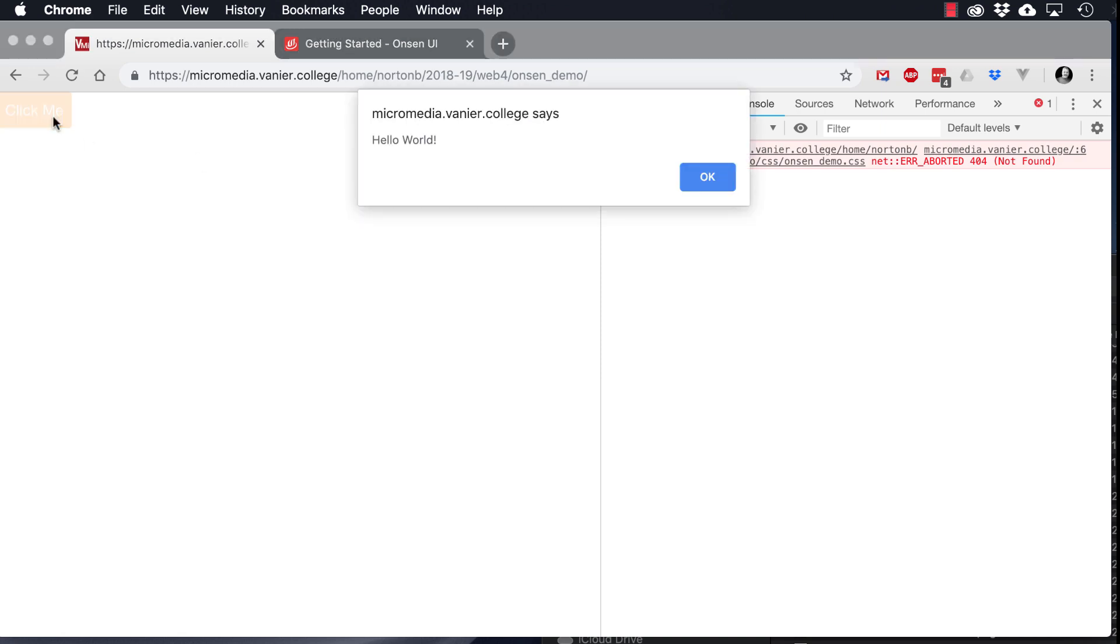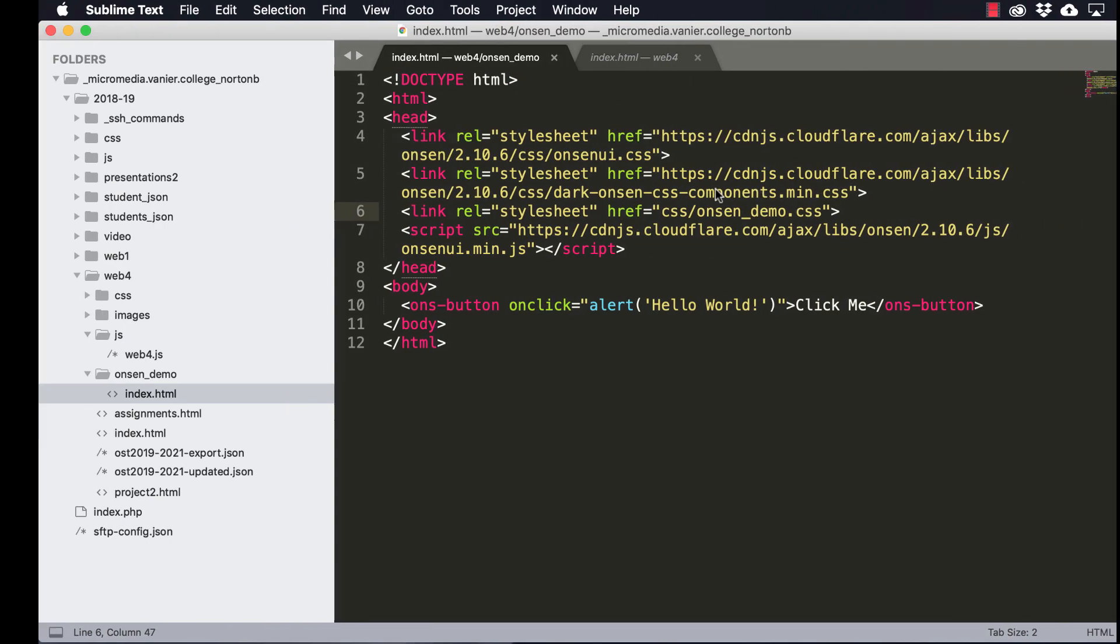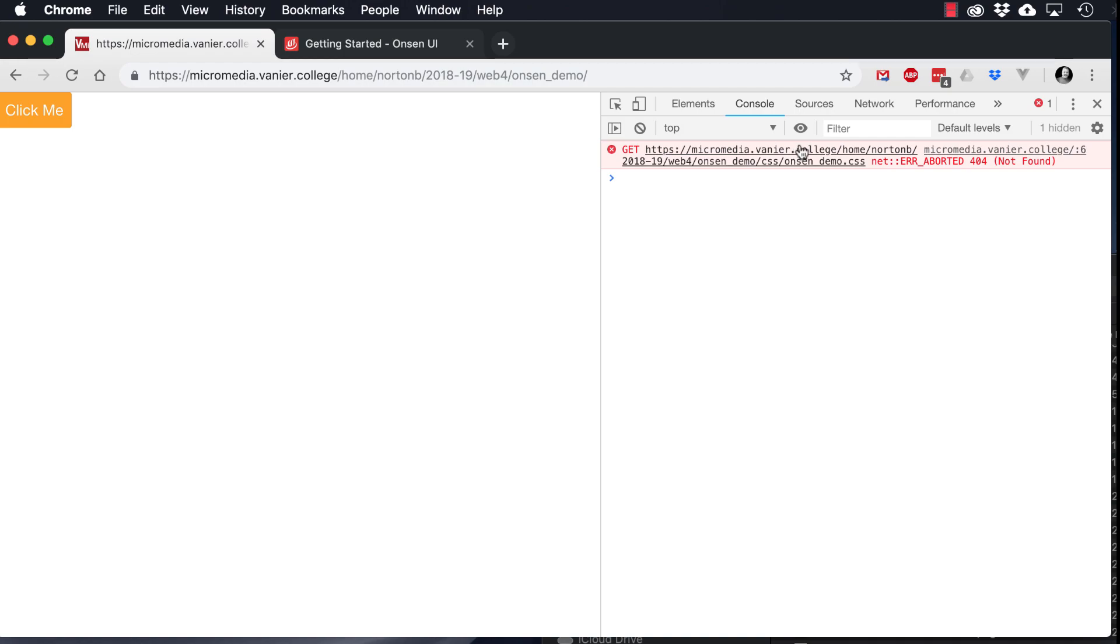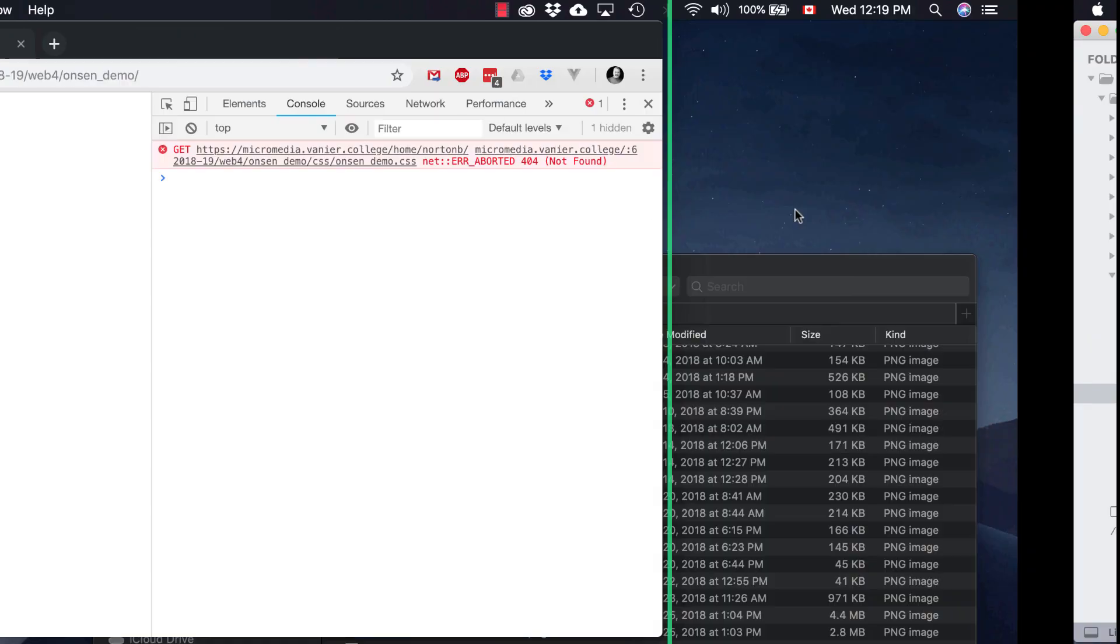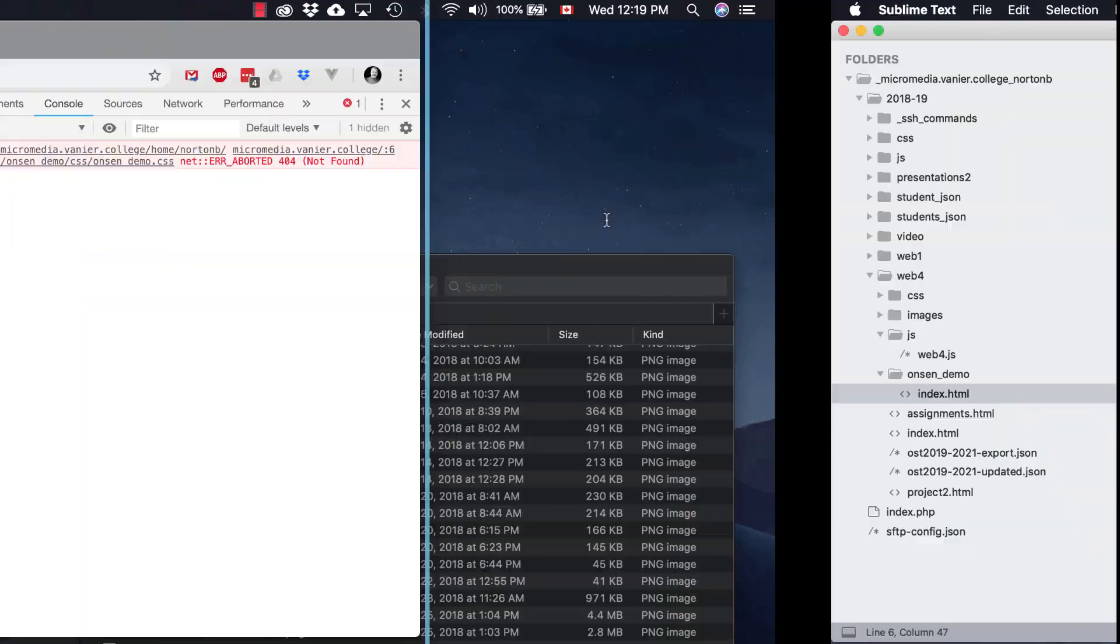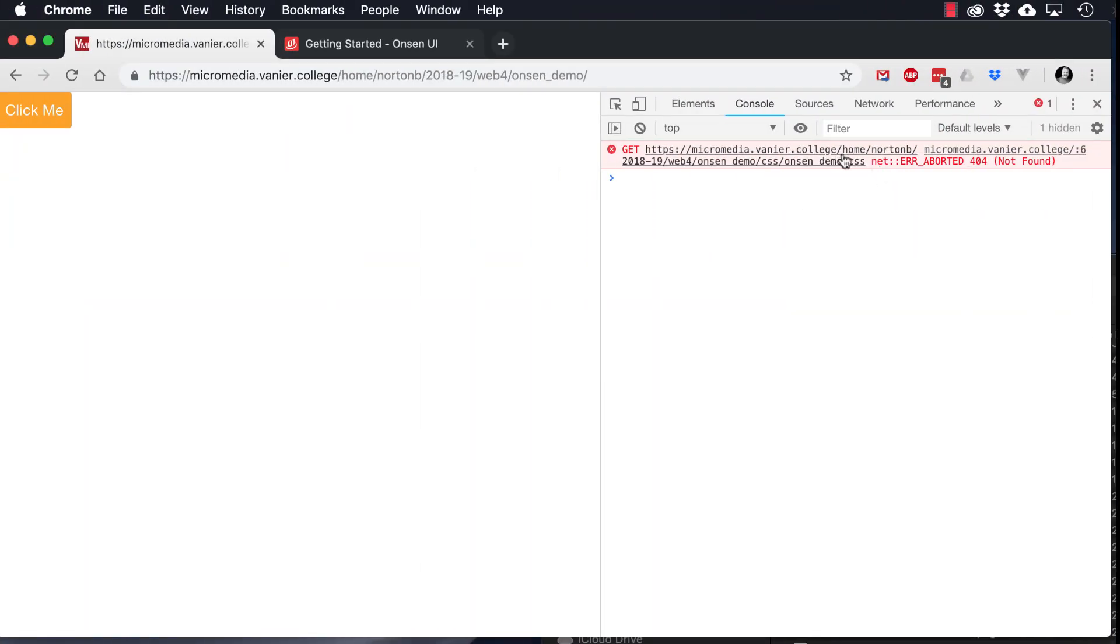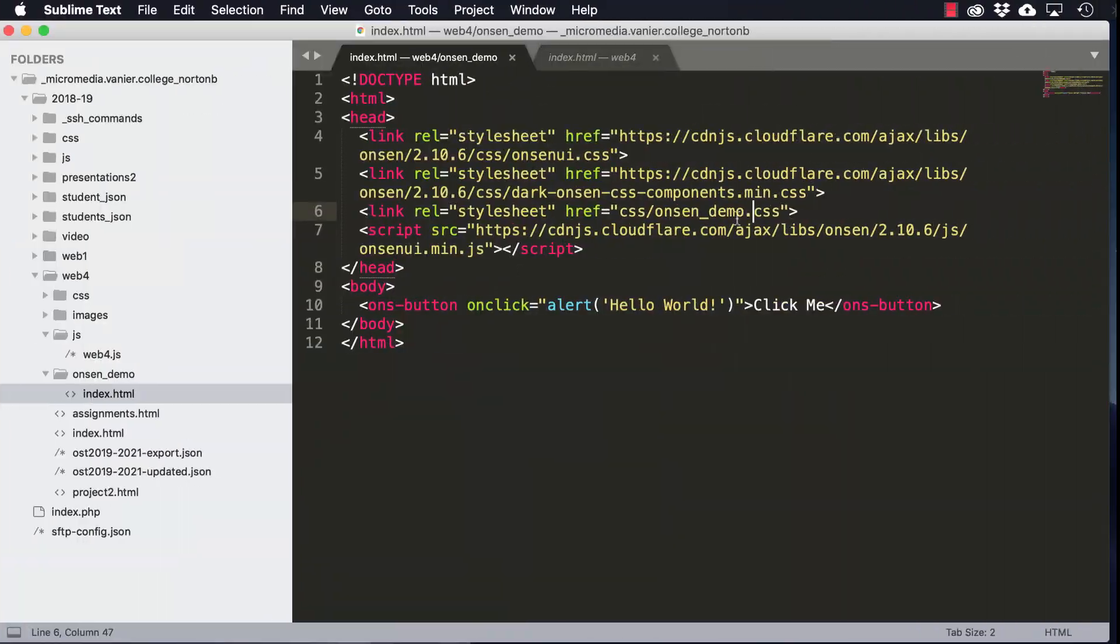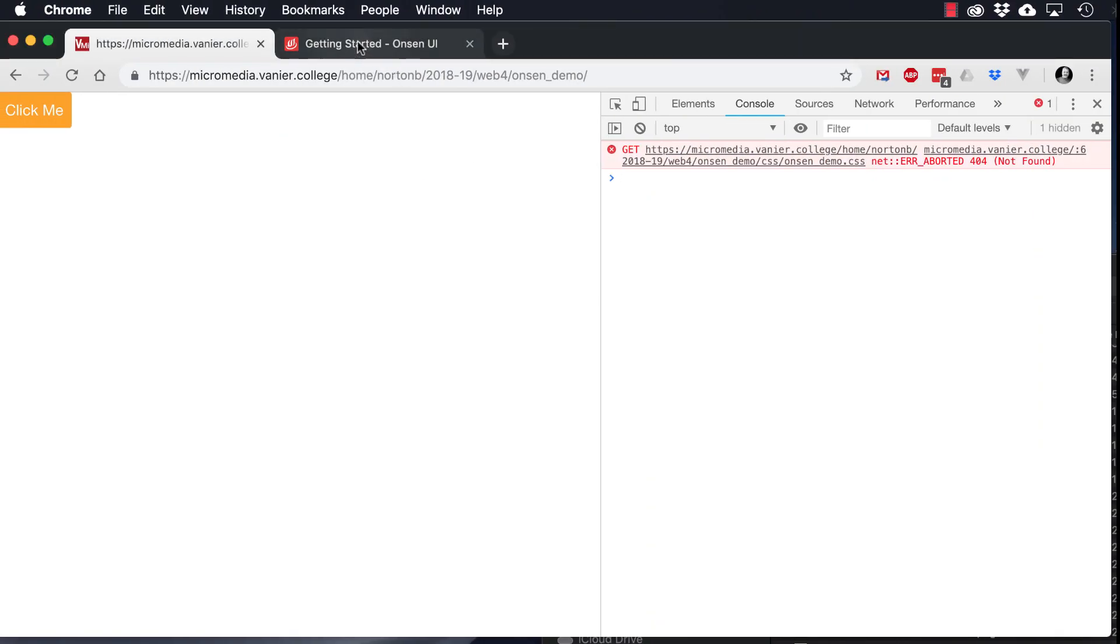And it does. Hello world. And you can see that we're getting the error because I haven't yet created that CSS page.